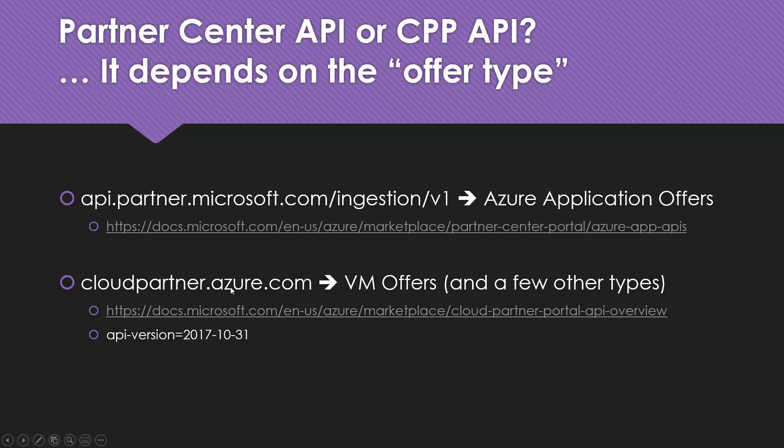The cloudpartner.azure.com, the CPP API, is for VM offers and a bunch of other offer types that are less frequent. This is the older API, but it needs to use this API version.